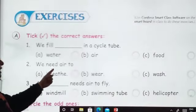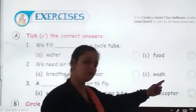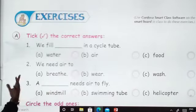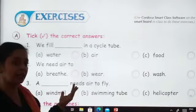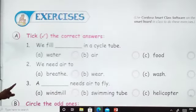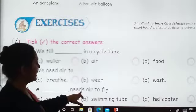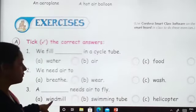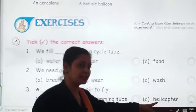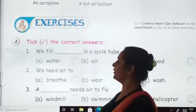Next one: a dash needs air to fly. That is windmill, swimming tube, or helicopter. This is the most easy MCQ, isn't it? So you will be doing this one on your own now.